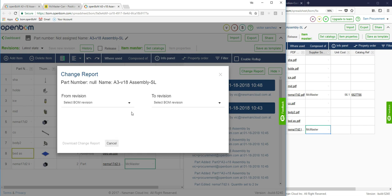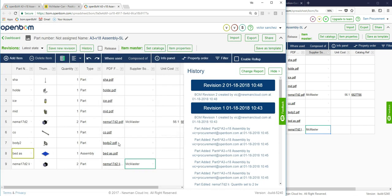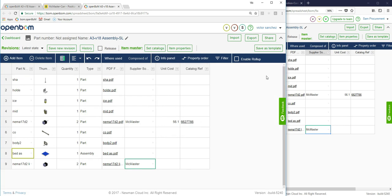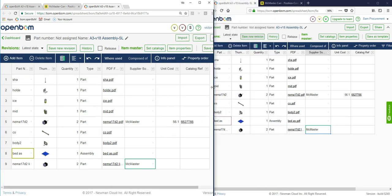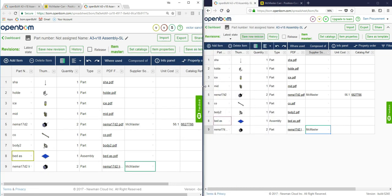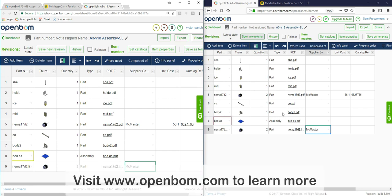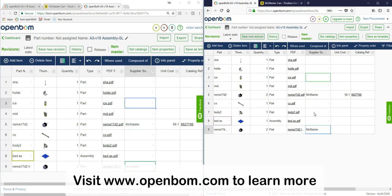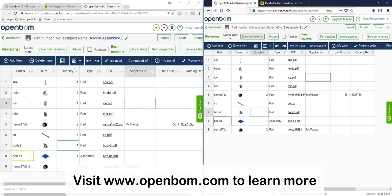So let me pull this back in just to give you again the emulated side-by-side. So this is collaboration at a granular level. If you'd like to learn more, visit www.openbom.com and thank you.